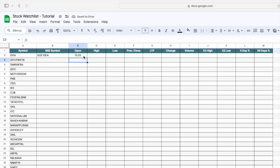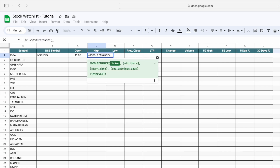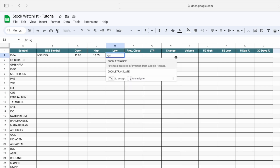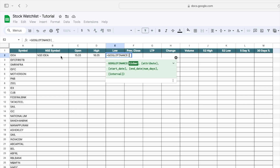Now you can see we are getting the open price for the stock. Next, we have to get today's high price — again type GOOGLEFINANCE, select the NSC symbol, type 'high', and close the bracket. Then for today's low price, again type GOOGLEFINANCE, select the NSC symbol, type 'low', and close the bracket.